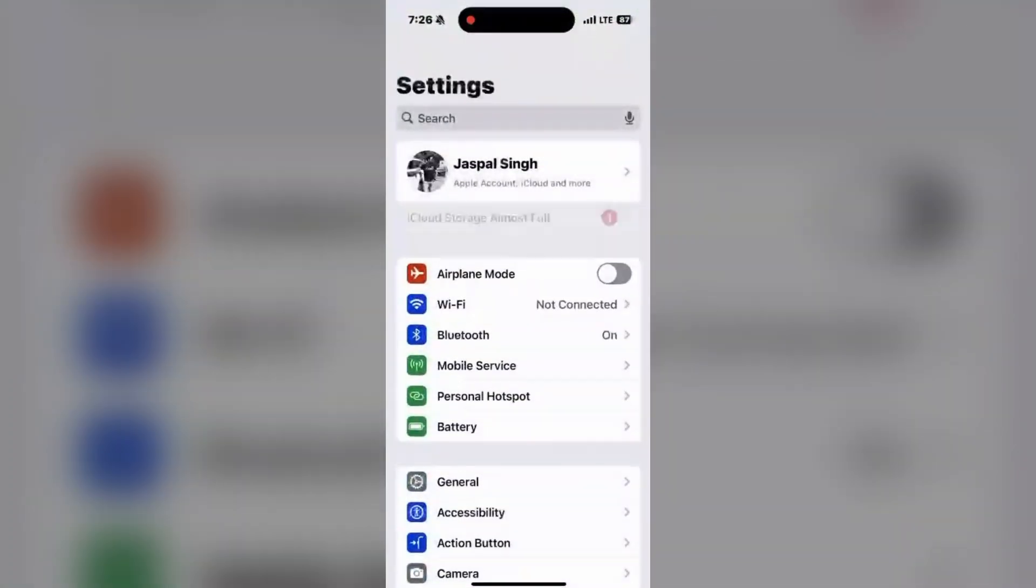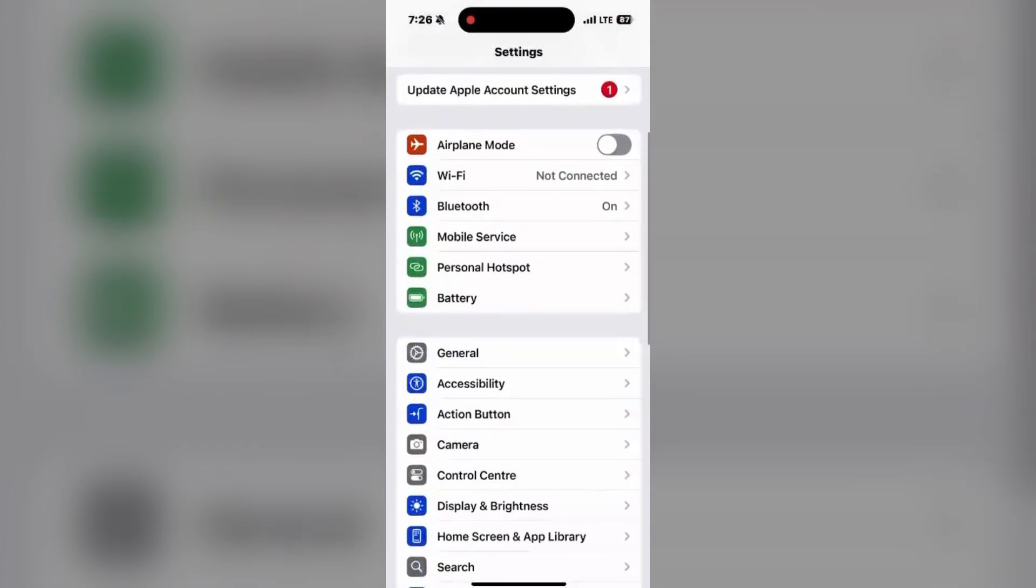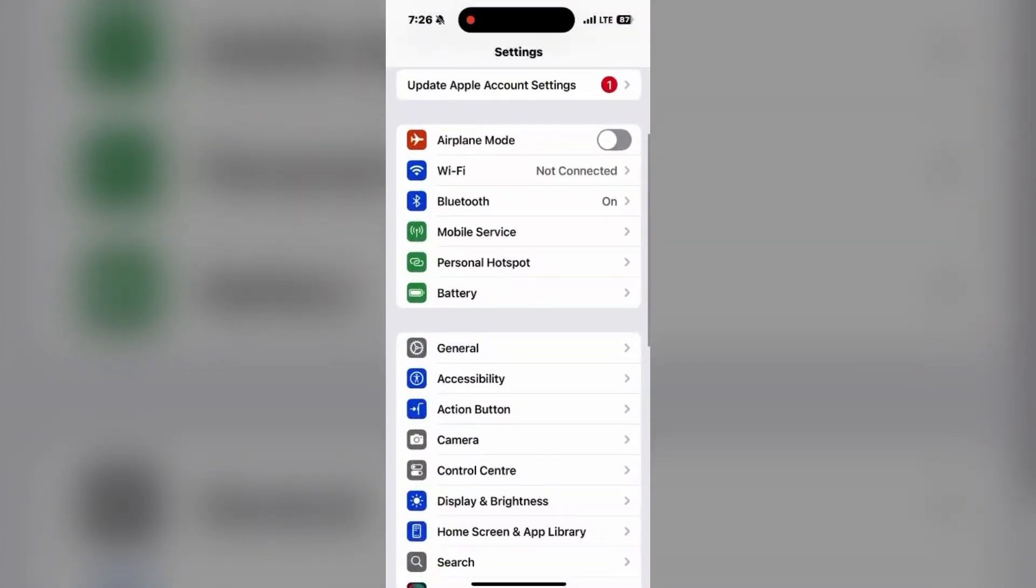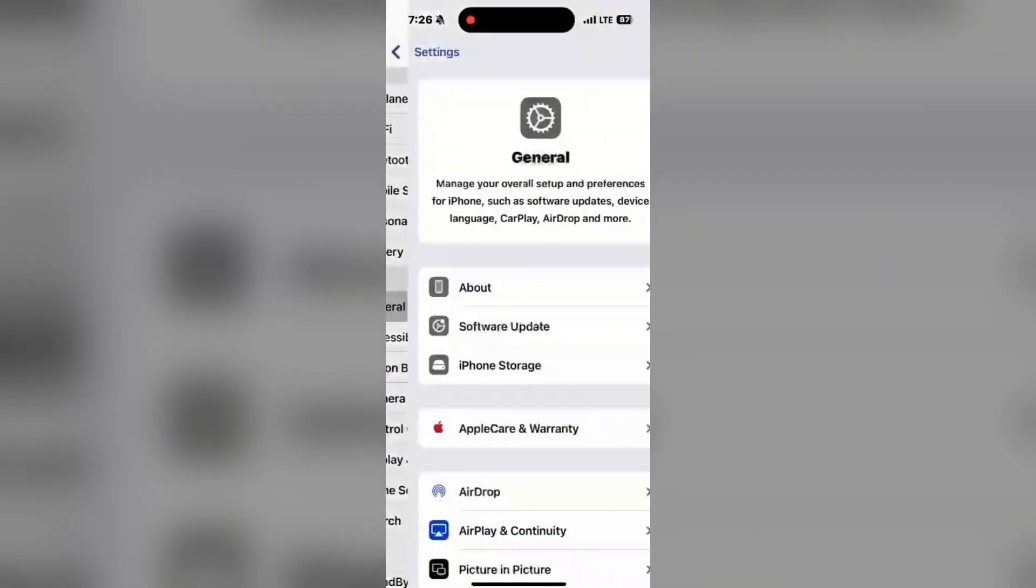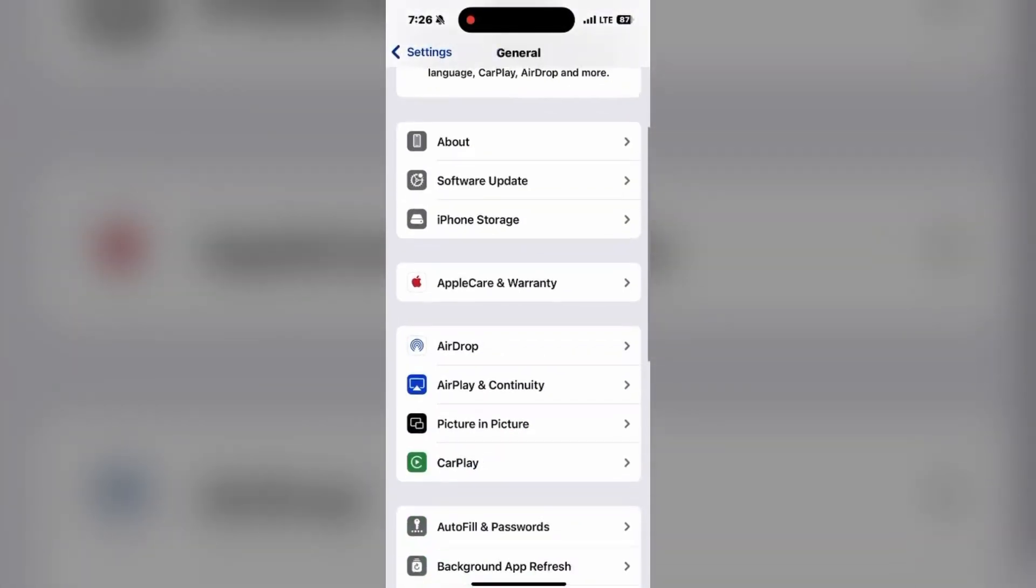To check that, go to Settings, click on General, and then click on About.